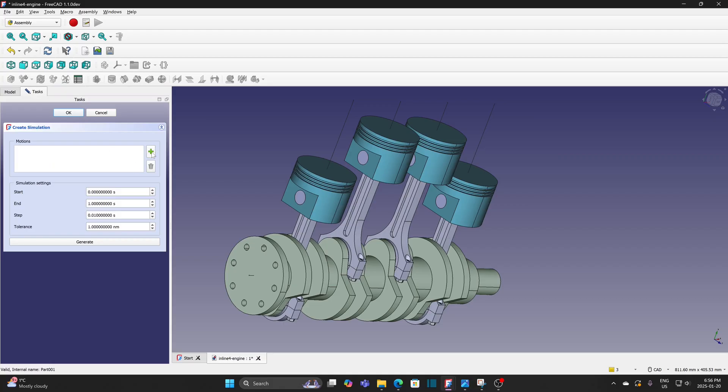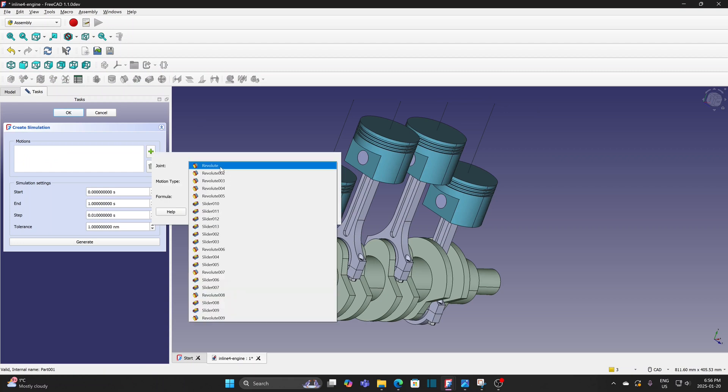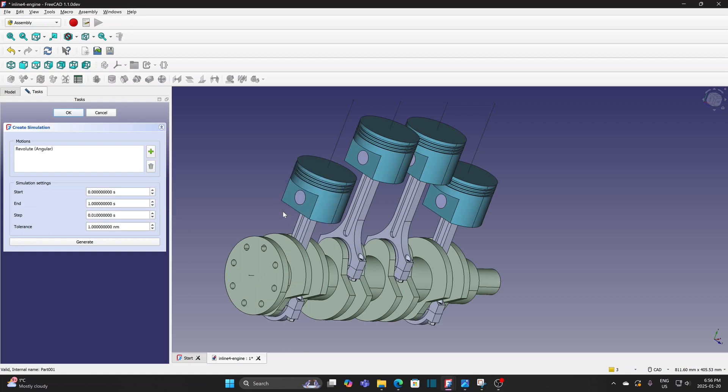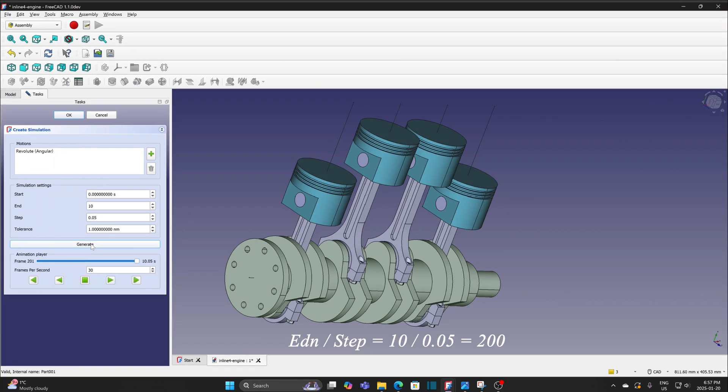Click plus sign to select the joint. The first revolute joint is to rotate the crankshaft, so select it for the animation. Change formula to 0.6283 times time. Change end to 10 and step to 0.05. Click the generate button. Frame is 201 which is good. 10 divided by 0.05 is 200. As it starts with frame 1, so the last one is 201.